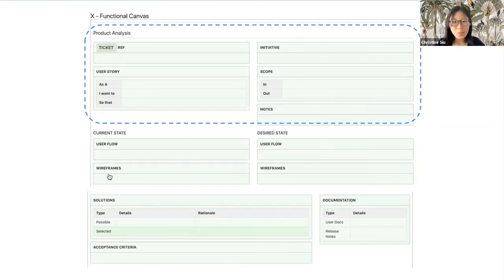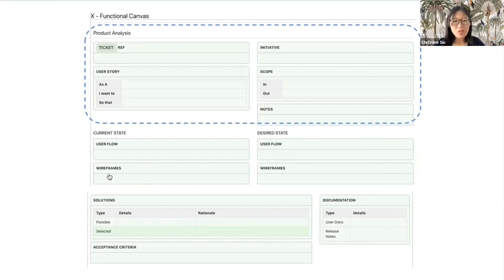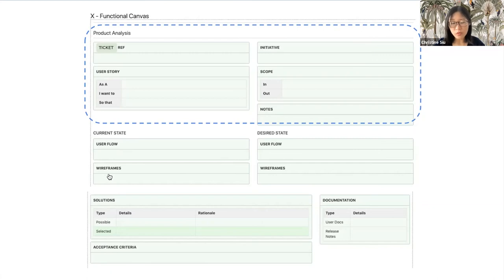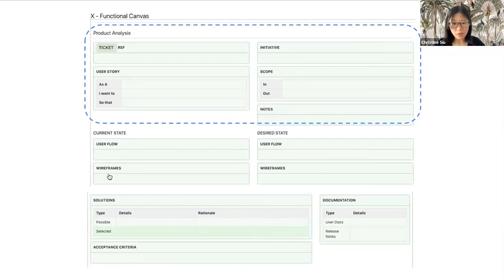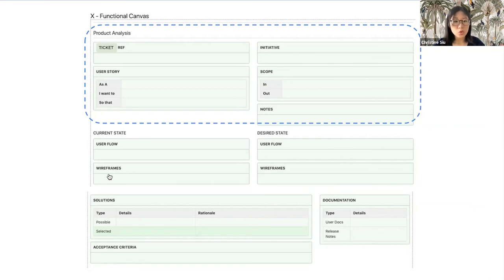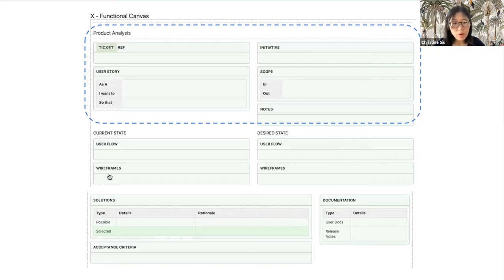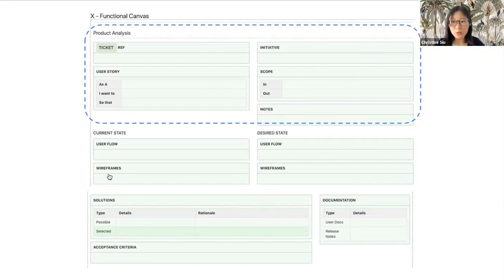So, what does the workflow look like? How do you use the product canvas with your squad? The way I have used it with my team is that a product manager would lead, and they would fill out the template from the top. You don't need to fill in everything before asking for feedback within your team. As soon as you've written your user story and scope, get it reviewed.